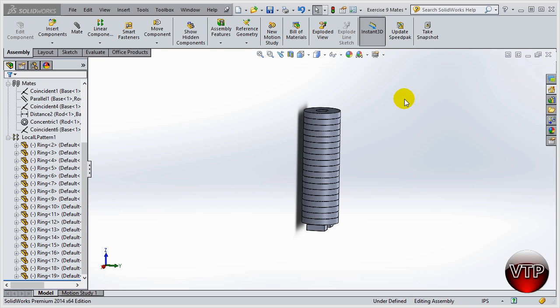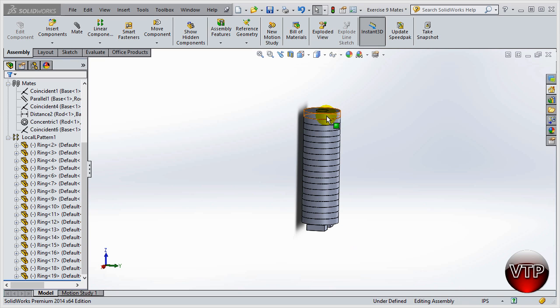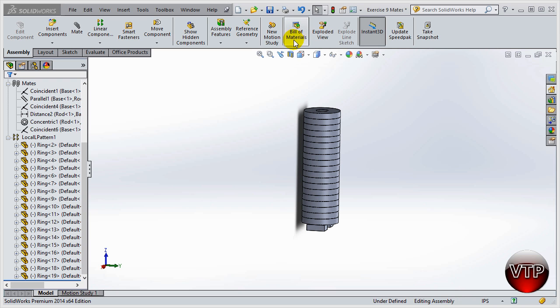Welcome back. In this section, I'm going to show you how to create a bill of material. Say you have 19 parts of rings, one rod, and one base, and you want to send this out to be made. You want to let the customer or the vendor know how many of these you need to be made. That's one of the reasons why a bill of material is used in SolidWorks.